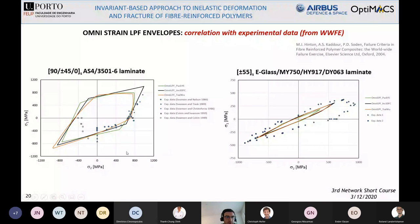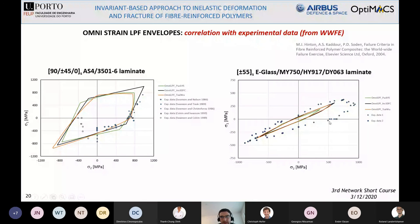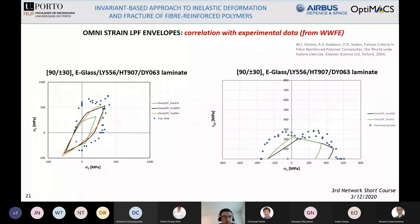There is one set of data that shows slightly less agreement. These data are actually not fully valid because the specimens were affected by instability, making them appear somewhat conservative. For the remaining cases, the predictions correlate well. I performed the same study for another material and another laminate with two different biaxial tests, and in this case as well the results fit quite well with the experimental data.